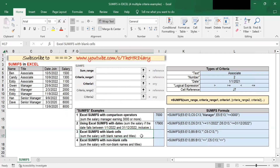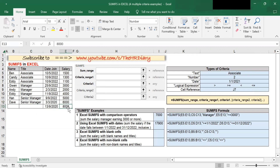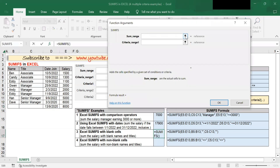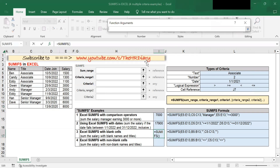Next, let's move on to Example 3. Here I want to sum the salary with blank names and titles. There is only one blank name and title and the salary is $8,000. Let's see how we build the SUMIFS formula. Go to the cell, click on Insert Function, type SUMIFS. The sum range are the cells that you want to sum — in this example, the cell I want to sum is salary.